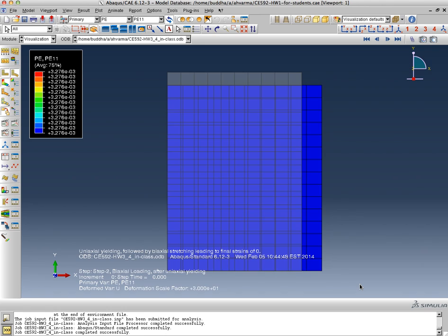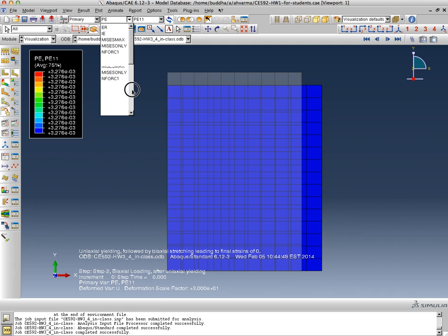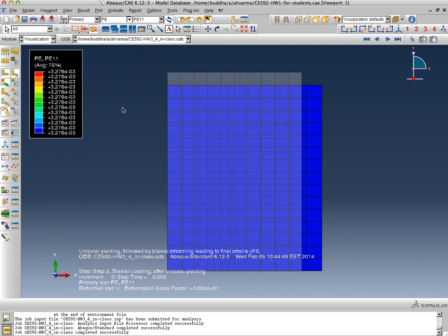And then in the second step we started applying displacements in both directions. So let me pull back the displacements.